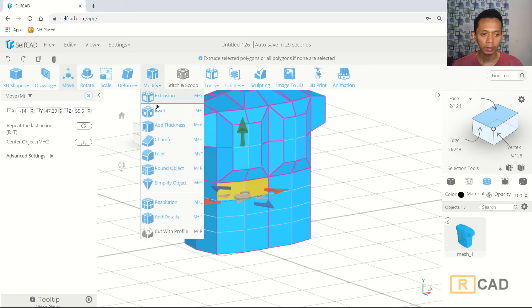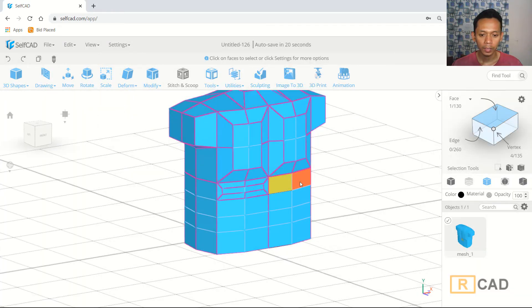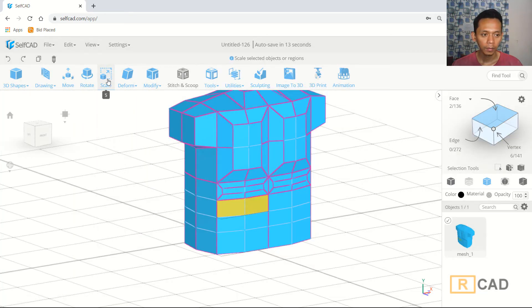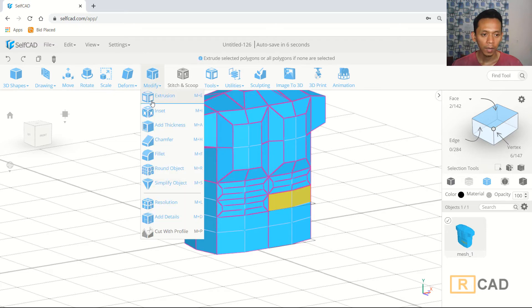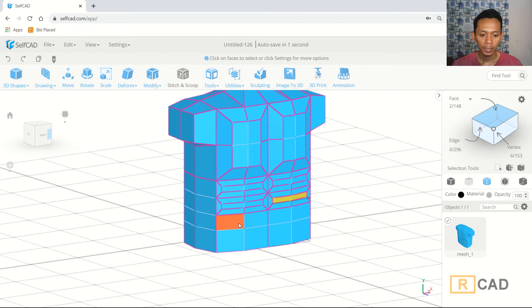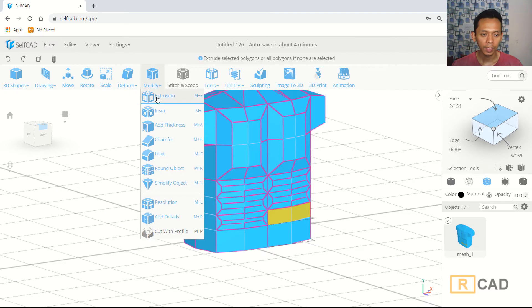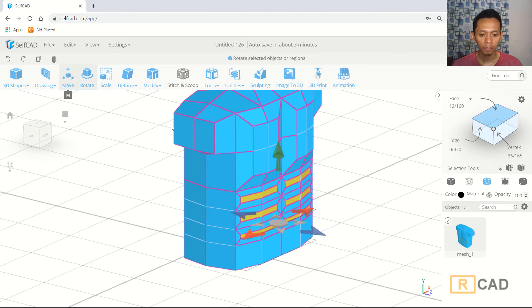Select this face and use insert tools, setting the value to five. Also select here and insert at five. Select additional faces one by one — Modify > Insert. Repeat for the next face: Modify > Insert. Finally, select this last face and insert again, then select all these faces.